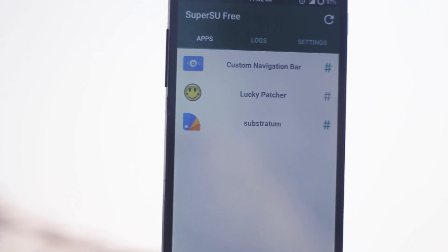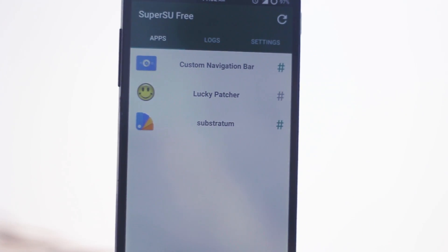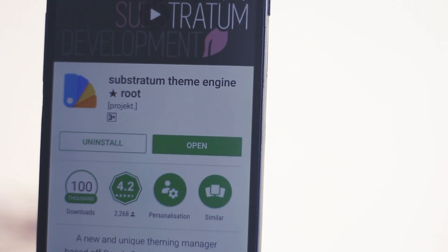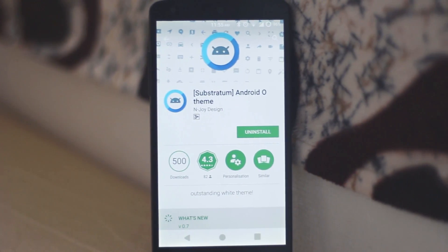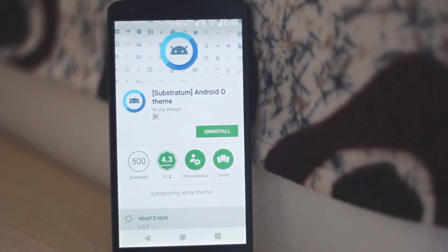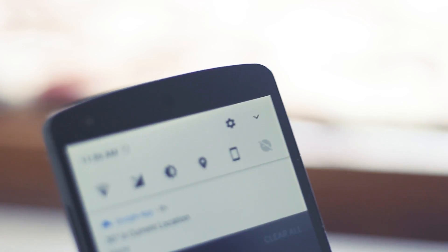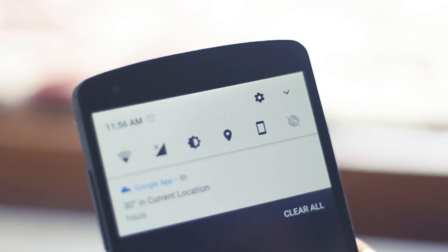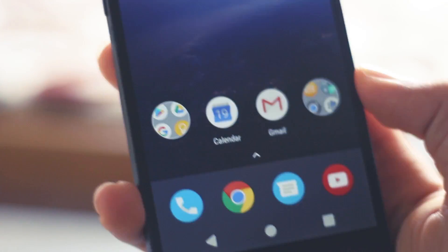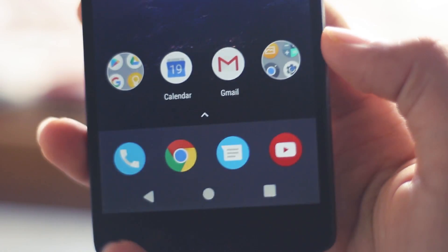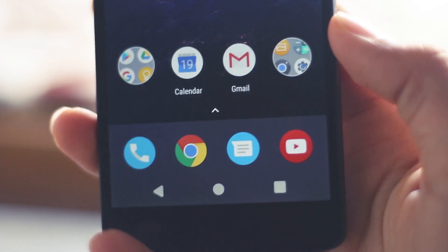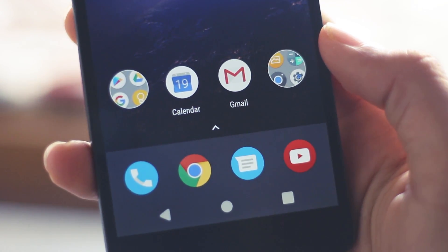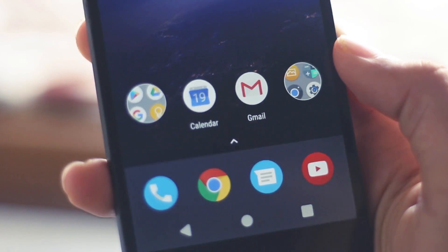For that you have to download the Substratum theme and select the theme which we have mentioned down below. And boom! You are as close as you can get to Android O. You might as well download the icon packs mentioned earlier so that you get the clean look of pixel devices.